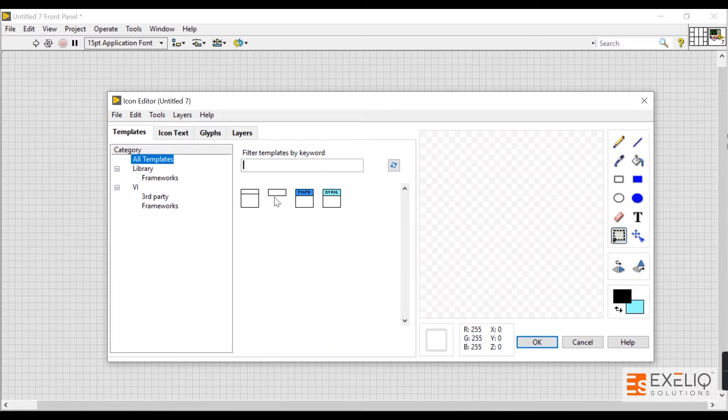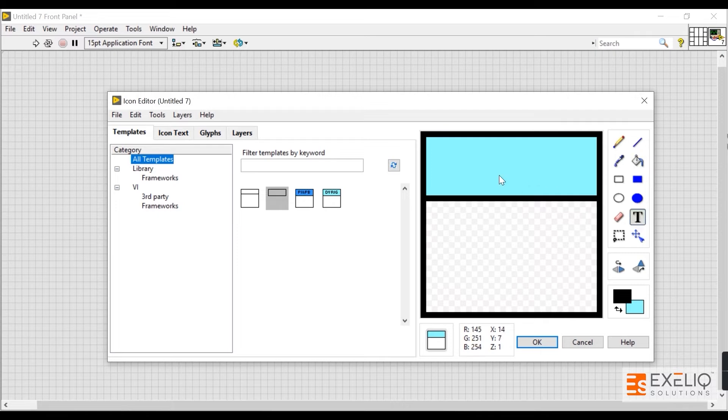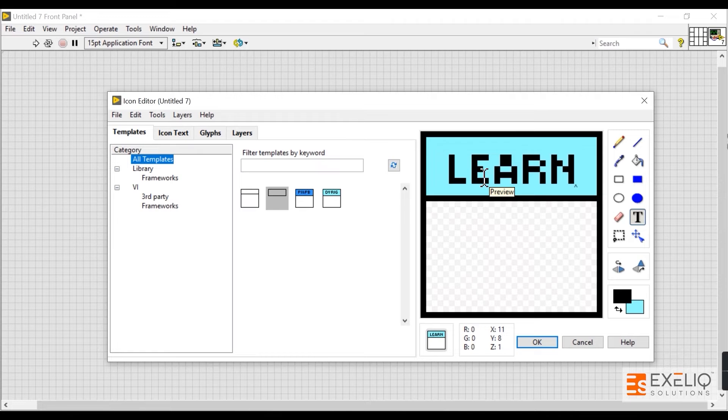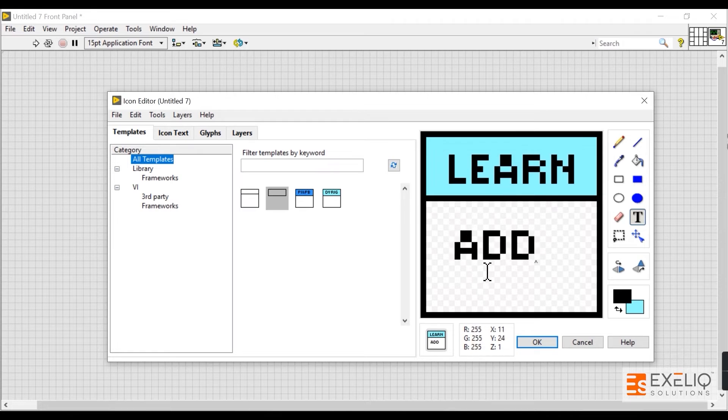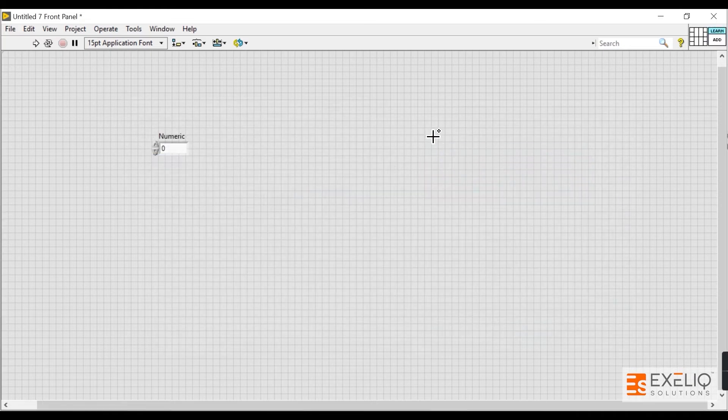Let's suppose this is my learning VI, so I'll type 'LEARN'. And let's suppose this VI does the function of addition, so I'll write 'ADD' over here. Now, whenever I see this icon, I'll automatically understand that there's some addition functionality going on within this VI.